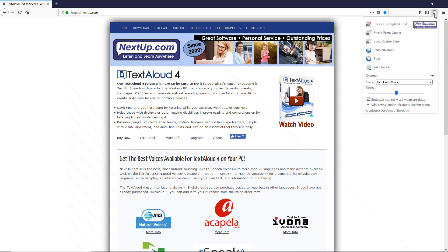There is an option selected by default to highlight current word when speaking. You will also see an option selected by default to Add TextAloud to Firefox's context menu, which is the list of menu choices shown when you right-click on a webpage.